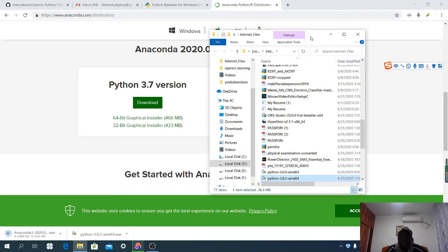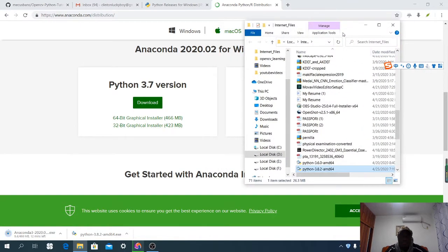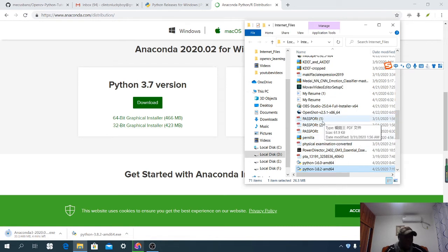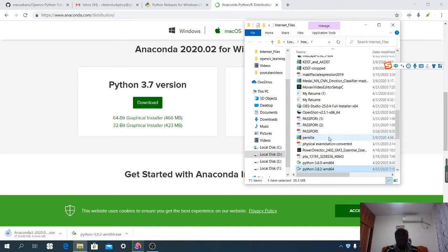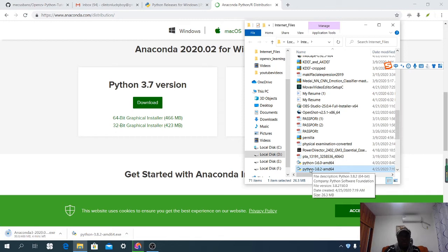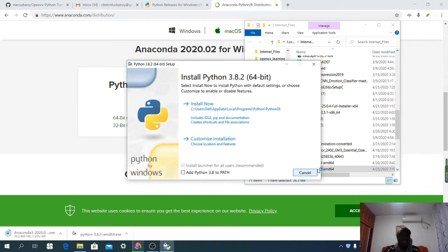There is one interesting thing here: in order to use Anaconda, we need Python 3.7. So you have to go back and download Python 3.7. I'm not going to download it because I already have Python 3.7. Let me show you how to install Python 3.8 — the process is the same.